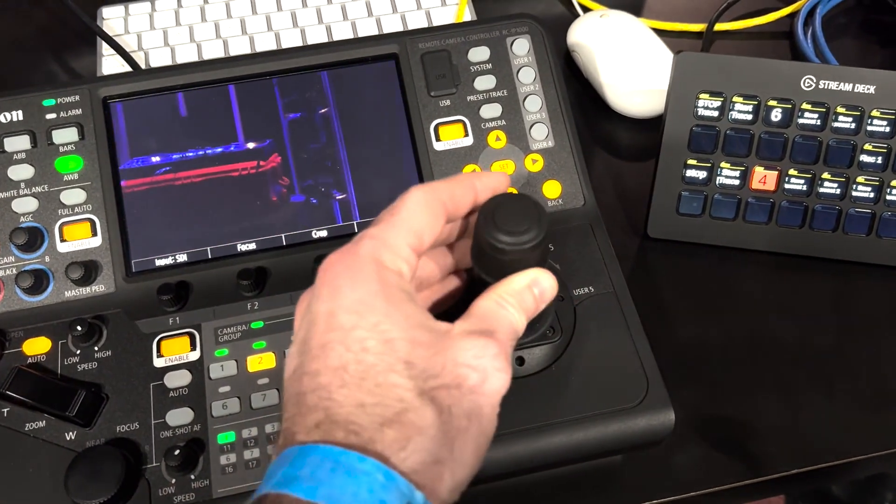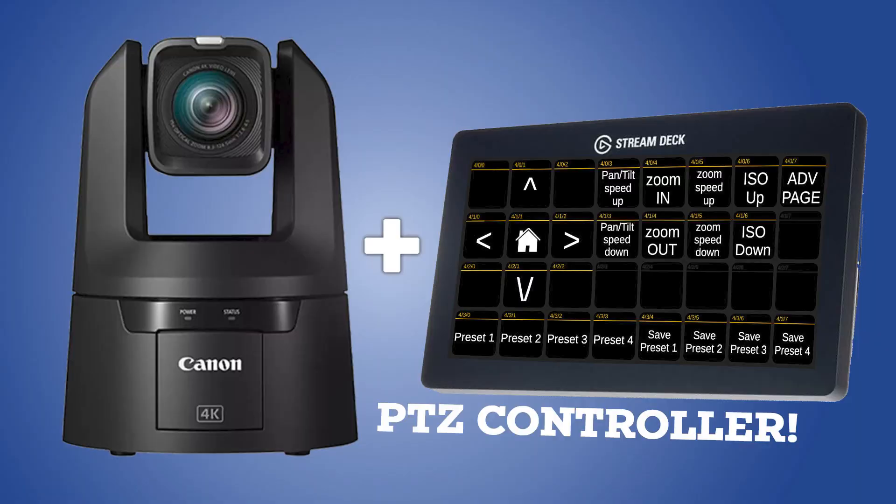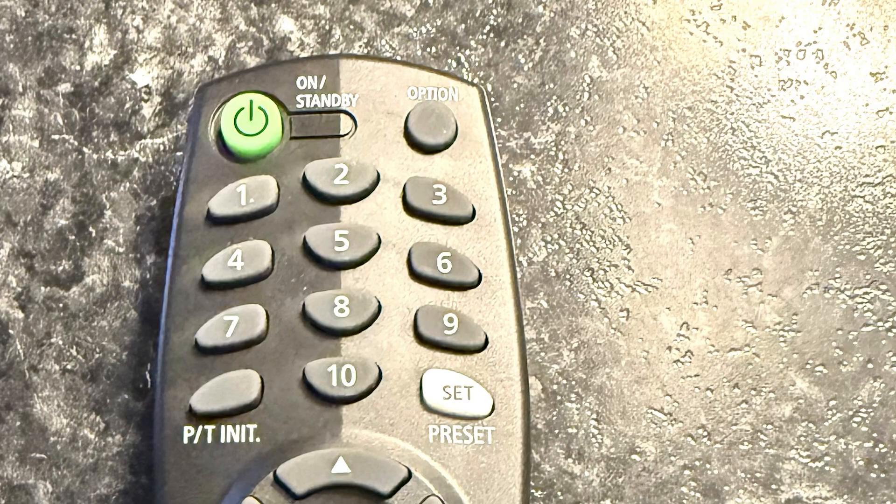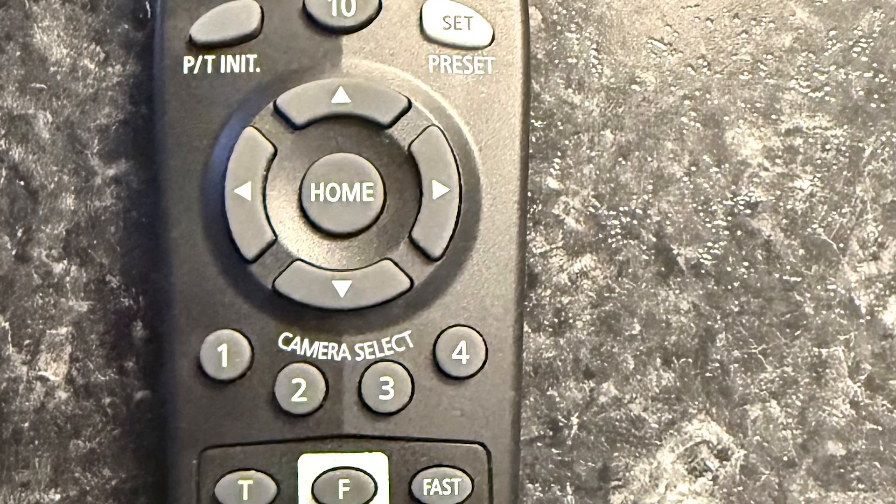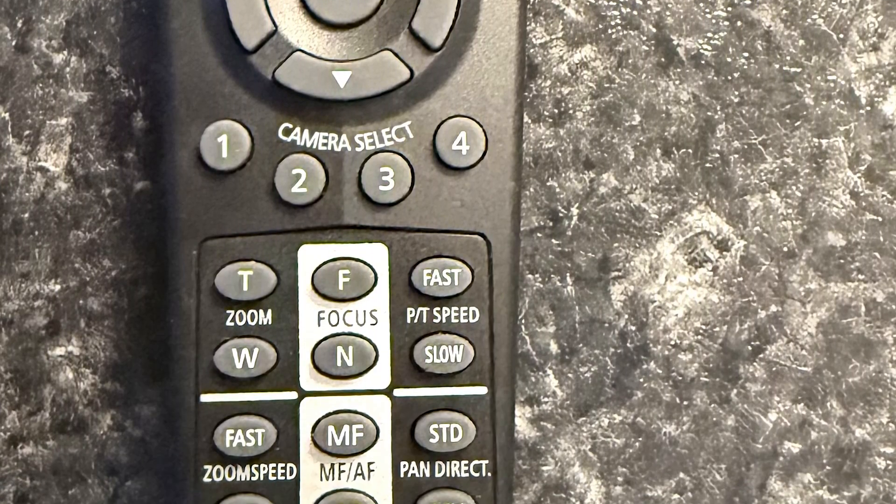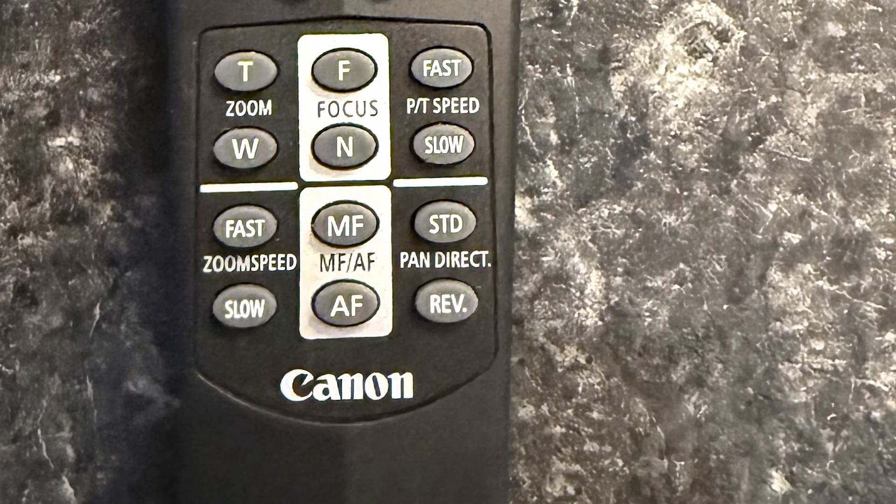In other videos I've looked at using a Stream Deck to save money by controlling these cameras, and that is a great option but requires a bit of understanding of BitFocus Companion. Now I want to look at some other free network control methods that are available and ship with this equipment. No, I'm not talking about the remote control that ships with the cameras, but if that fits your workflow then absolutely go for it.